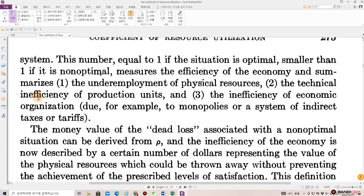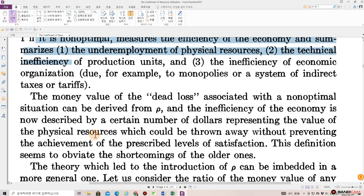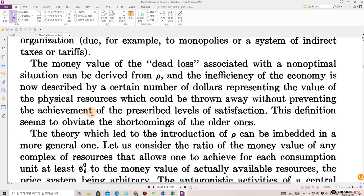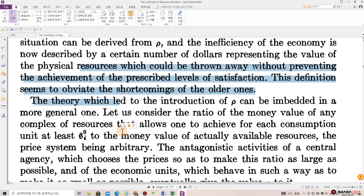smaller than 1 if it is non-optimal. It measures the efficiency of the economy and summarizes the underemployment of physical resources, the technical inefficiency of production units, and the efficiency of economic organization due, for example, to monopolies or a system of indirect taxes or tariffs. The money value of the dead loss associated with a non-optimal situation can be derived from rho, and the inefficiency of the economy is now described by a certain number of dollars representing the value of the physical resources which could be thrown away without preventing the achievement of the prescribed levels of satisfaction. This definition seems to obviate the shortcomings of the older ones.